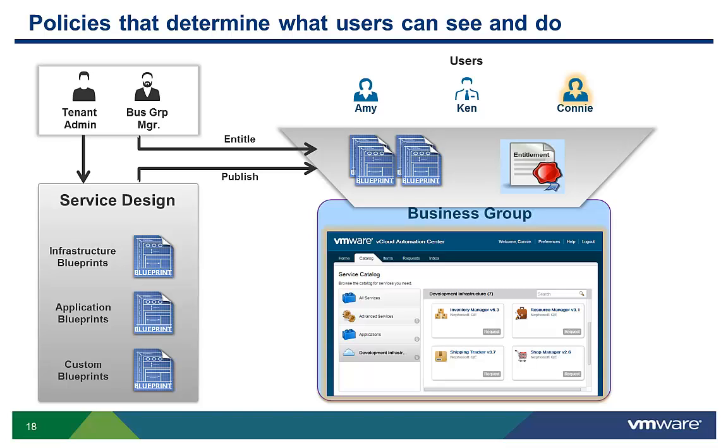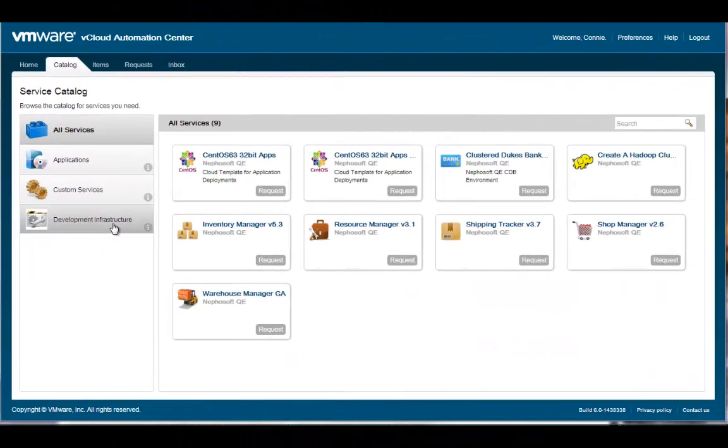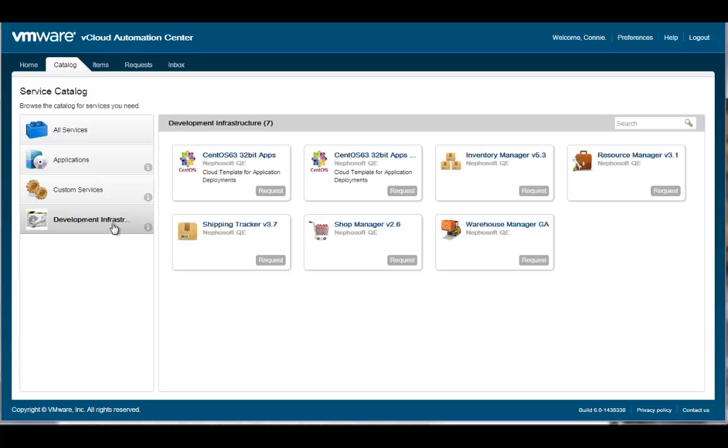Let's get back to the demo. I'm currently logged in as Connie in the Nefosoft Development Group. These are the IT services available to me. Let's first request the inventory manager application by clicking on the request button on the catalog item.